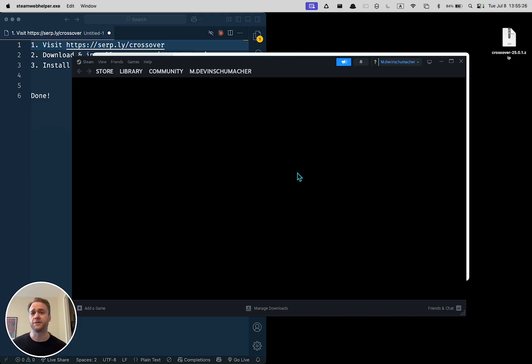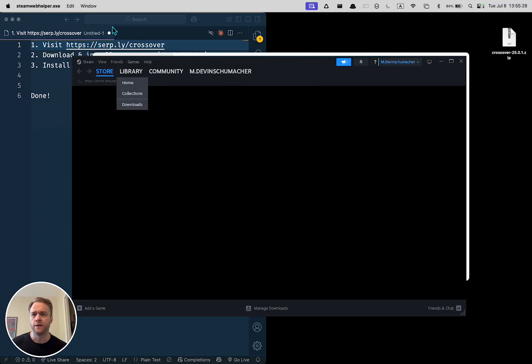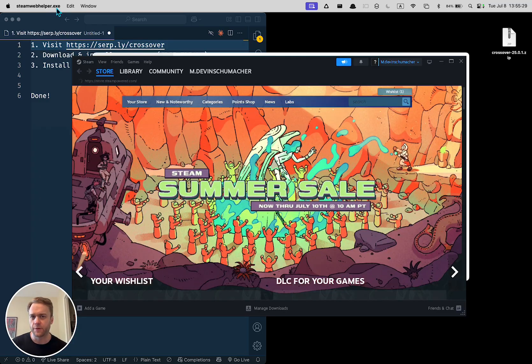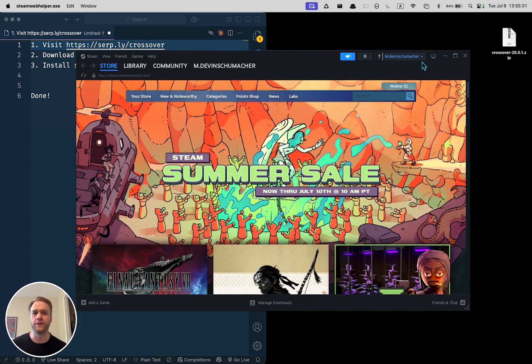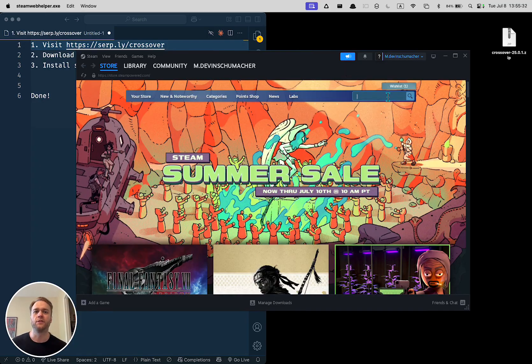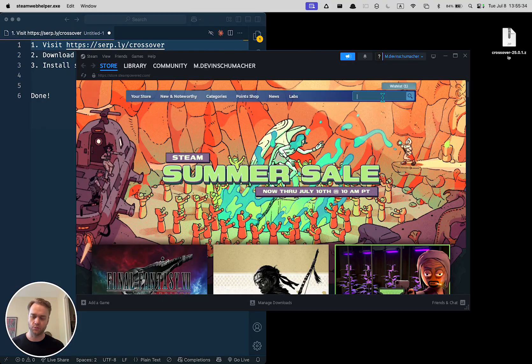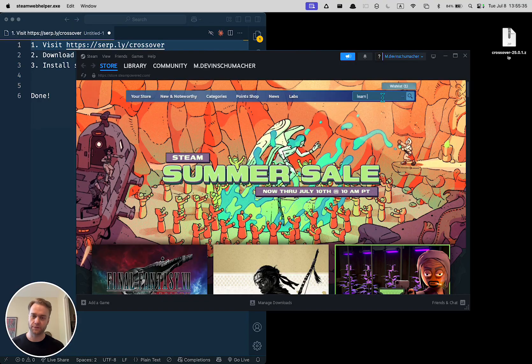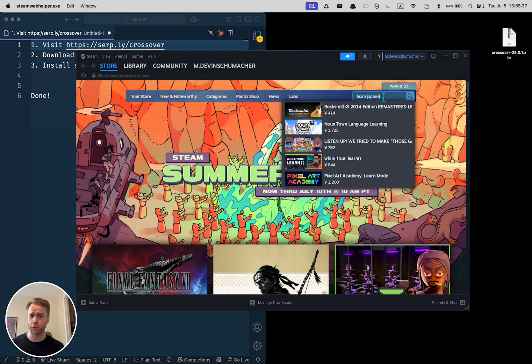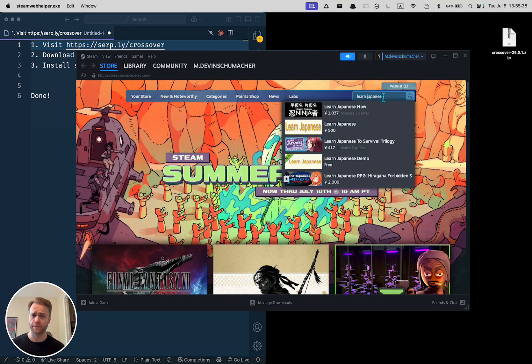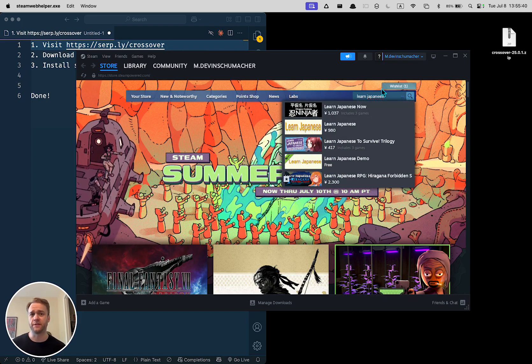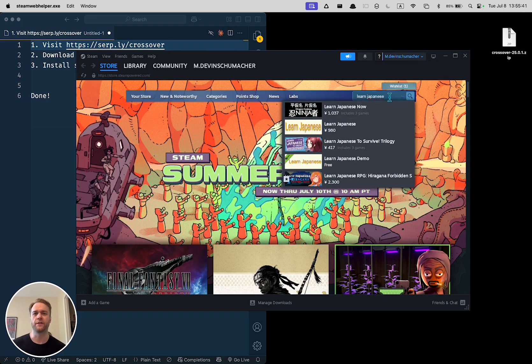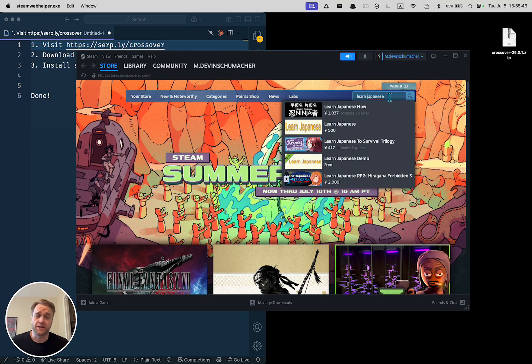And as you can see, we are now running Steam.exe up here, which is your hint that this is on Windows. And you can go ahead and search for the things that you want. But you don't need to see me go through here and download games. That's how you do it.